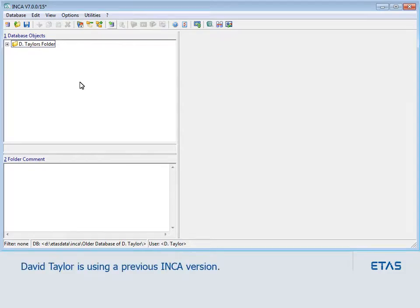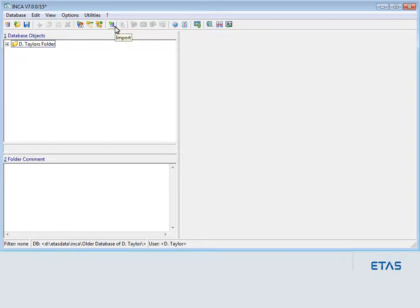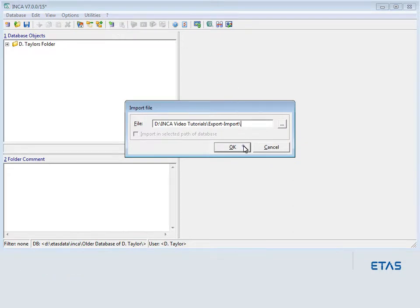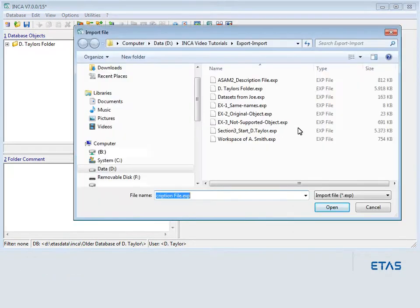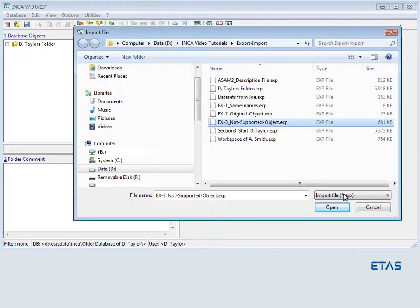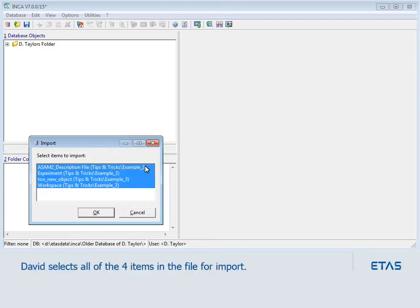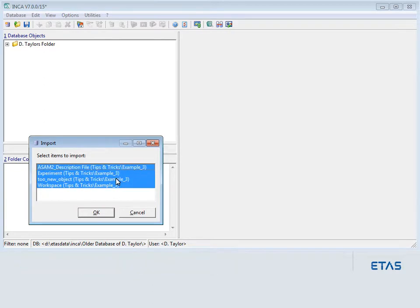Another colleague, namely David Taylor, who is using an older Inka version, also received an export file from Adam. He imports the file in the usual way. The export file contains four items, and David selects all of them for import.